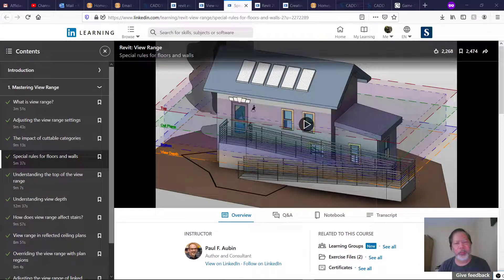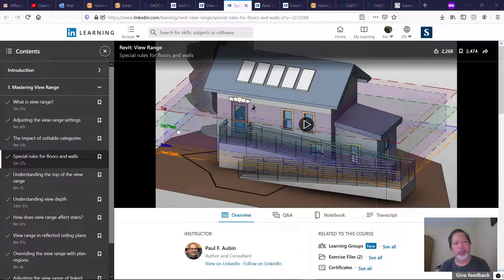When it comes to Revit view range, I really like the lecture that Paul Aubin did, where he was able to show graphically the constraints of each of the limits of a view range. I highly recommend this video if you are having trouble understanding the view range capability and functionality in Revit.